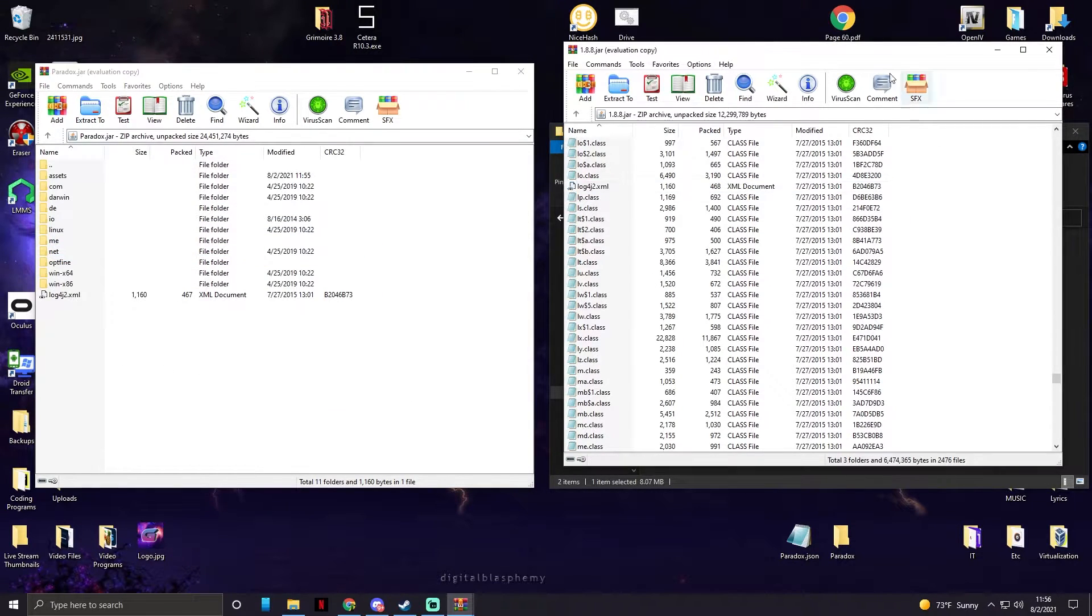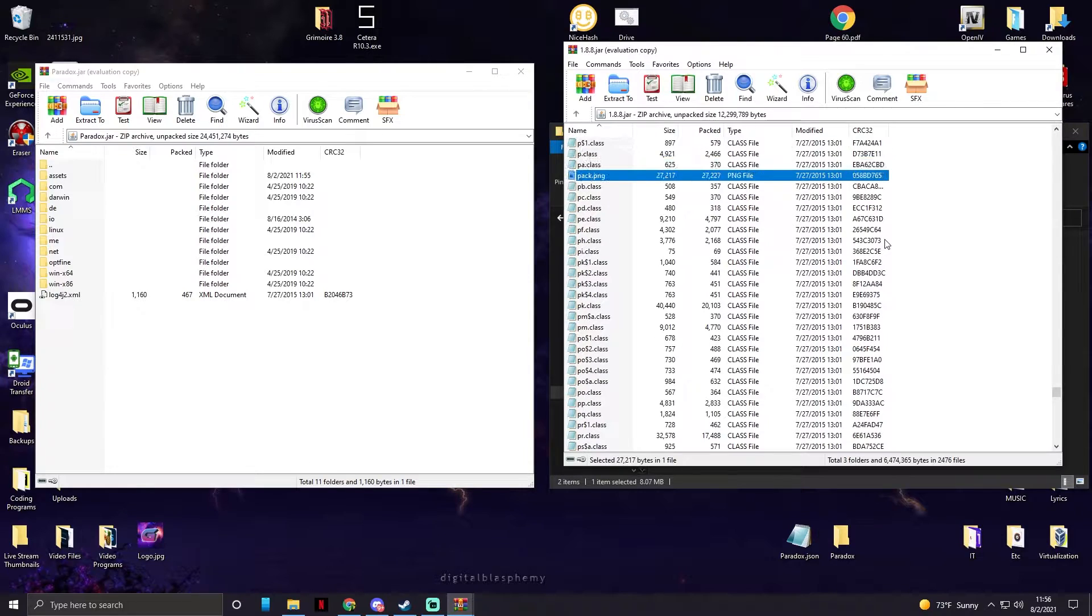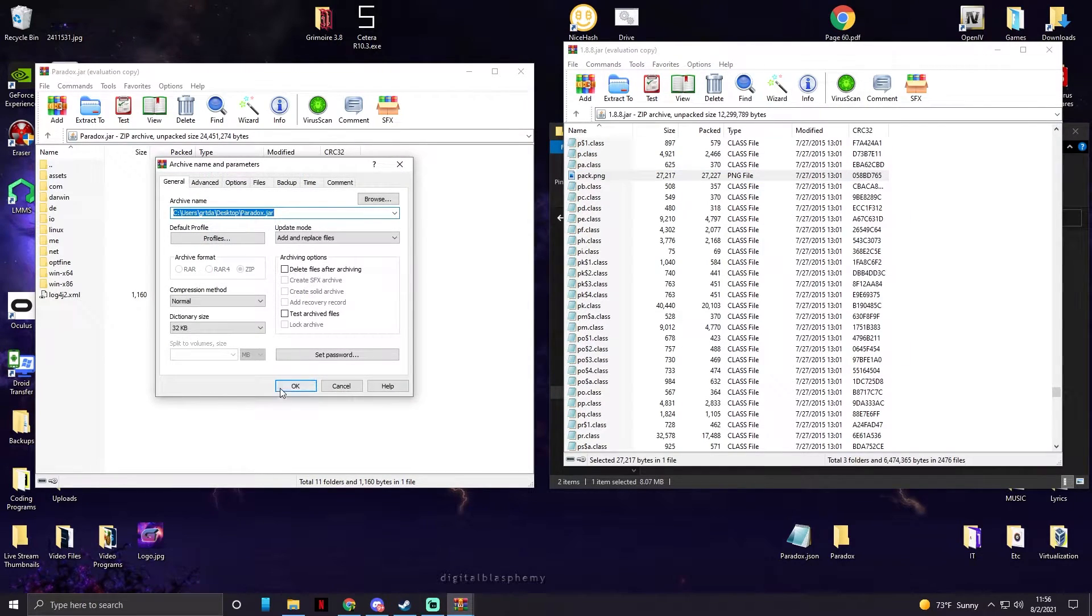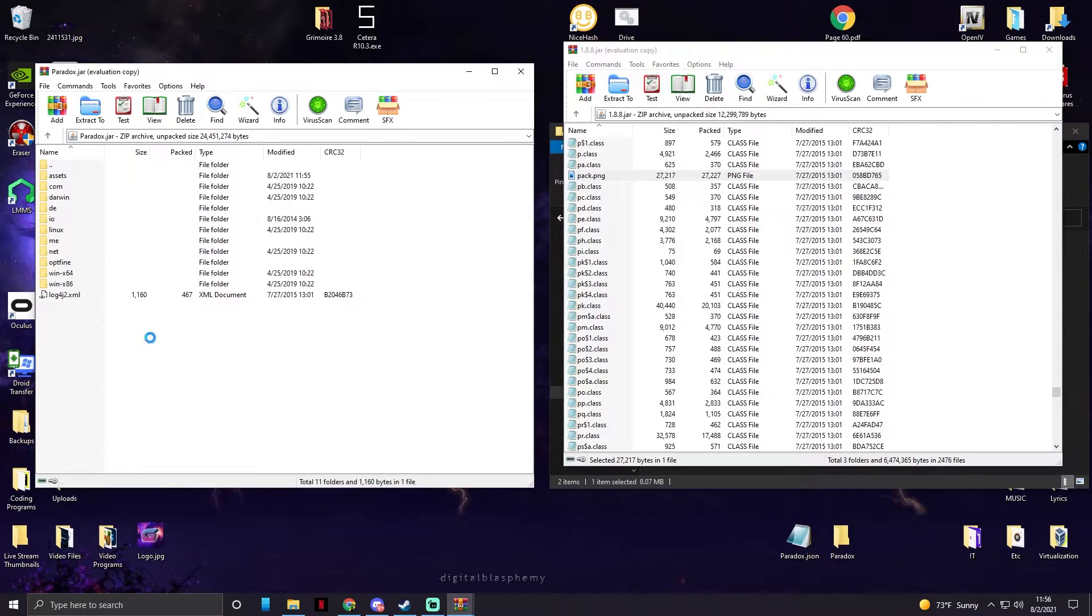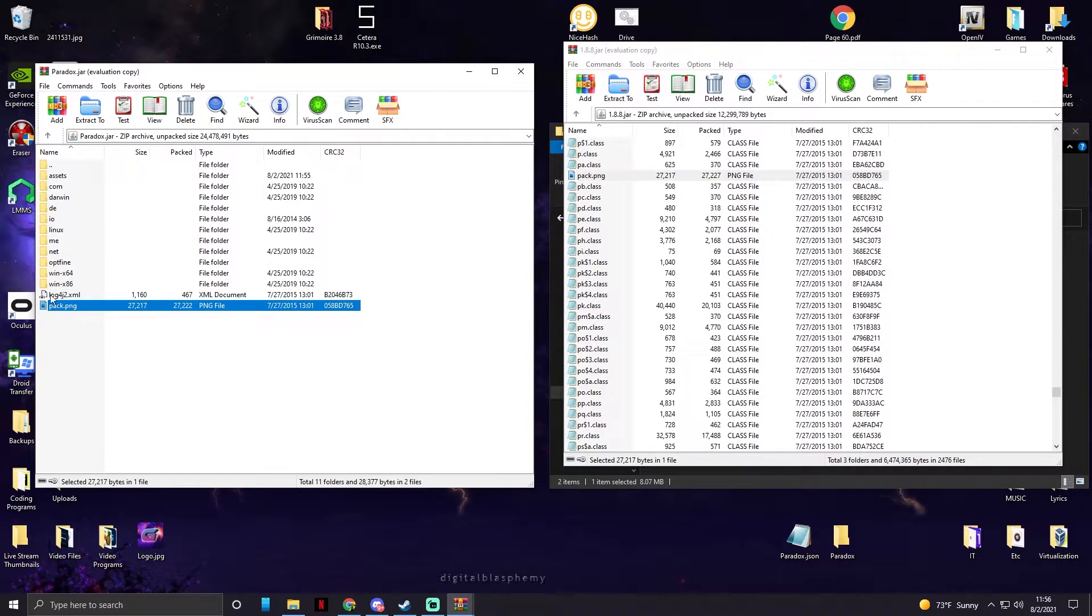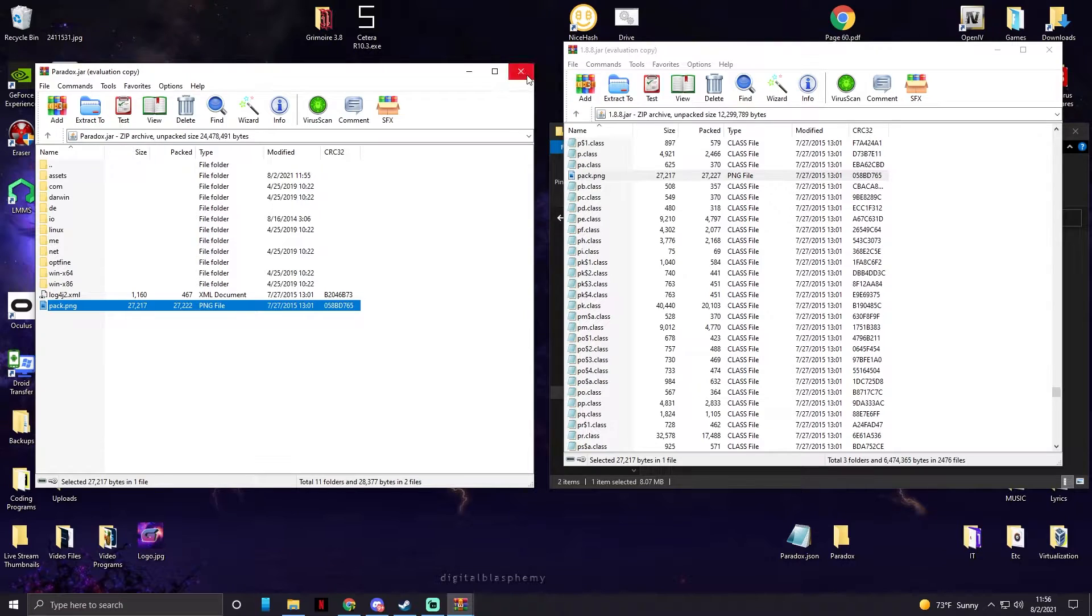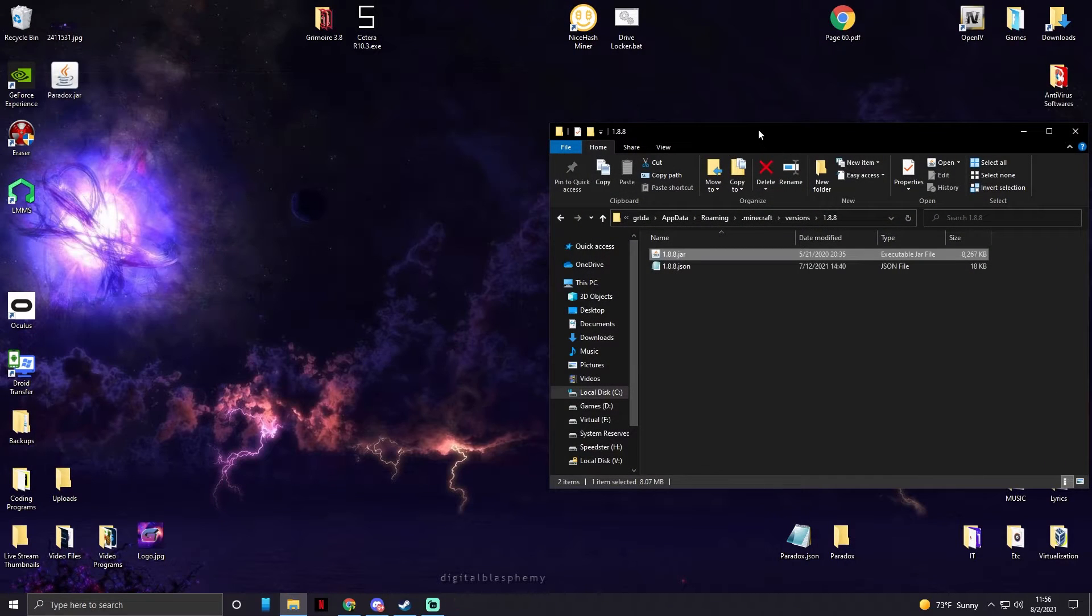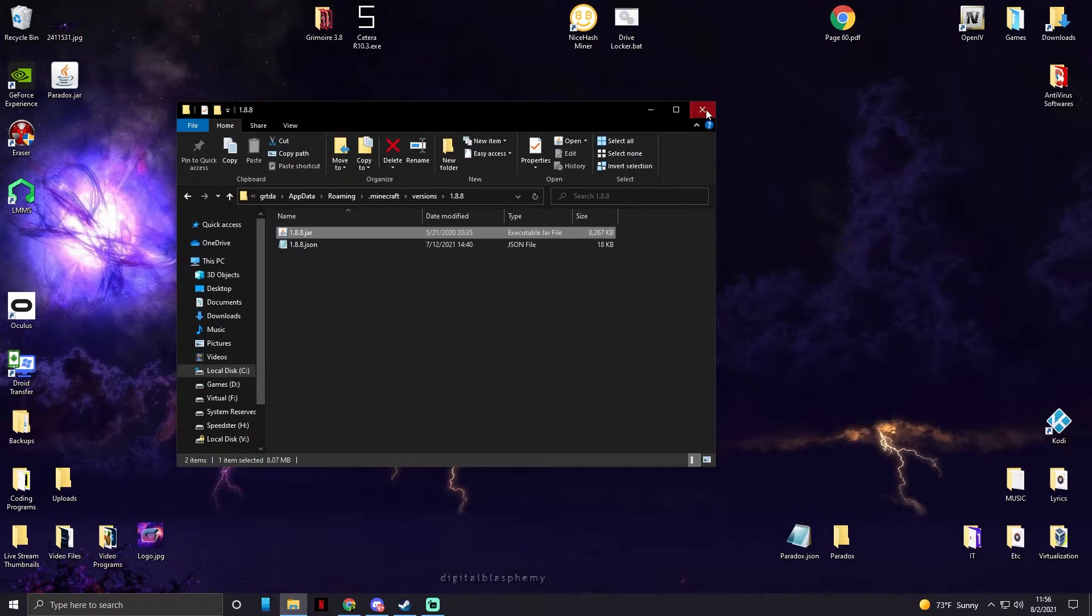And now we need one more and that's pack.png. This pack file is the default resource pack. If you don't put that in here, it's not going to work unfortunately. Now we're done using WinRAR, so now our JAR file is good to go.